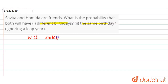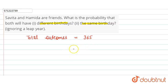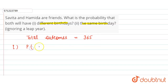Total outcomes in a normal year are 365. There are 365 days in a year, so the total number of outcomes is 365. Now in part A, it is asking for the probability of Savita and Hamida's birthday falling on different days.